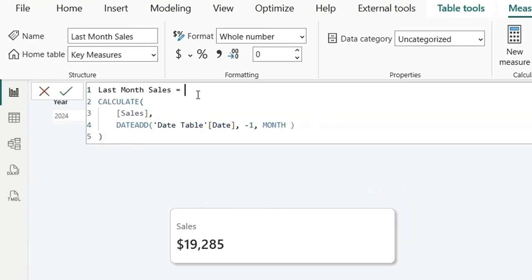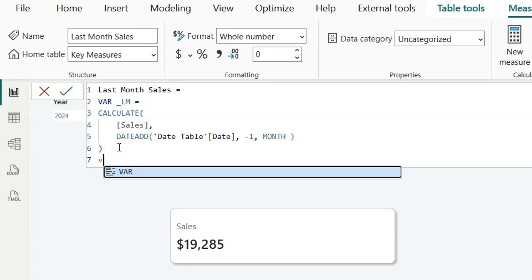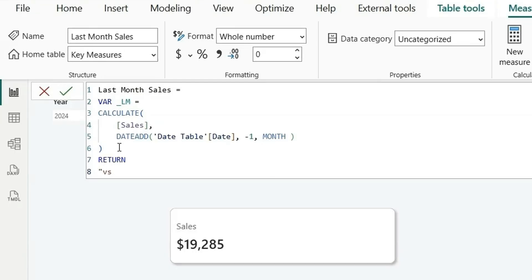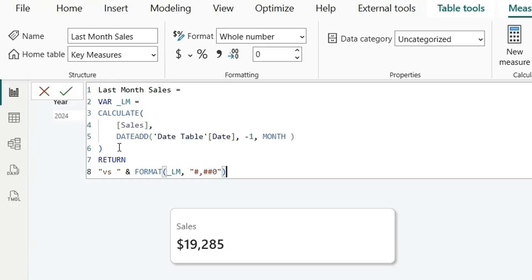We want to show last month's sales in a text format like 'vs. [number] Last Month'. So let's use a variable: VAR LastMonth = [Last Month Sale], then RETURN "vs " & FORMAT(LastMonth, "#,##0") & " Last Month". This formats the number with a thousand separator and returns the full string.